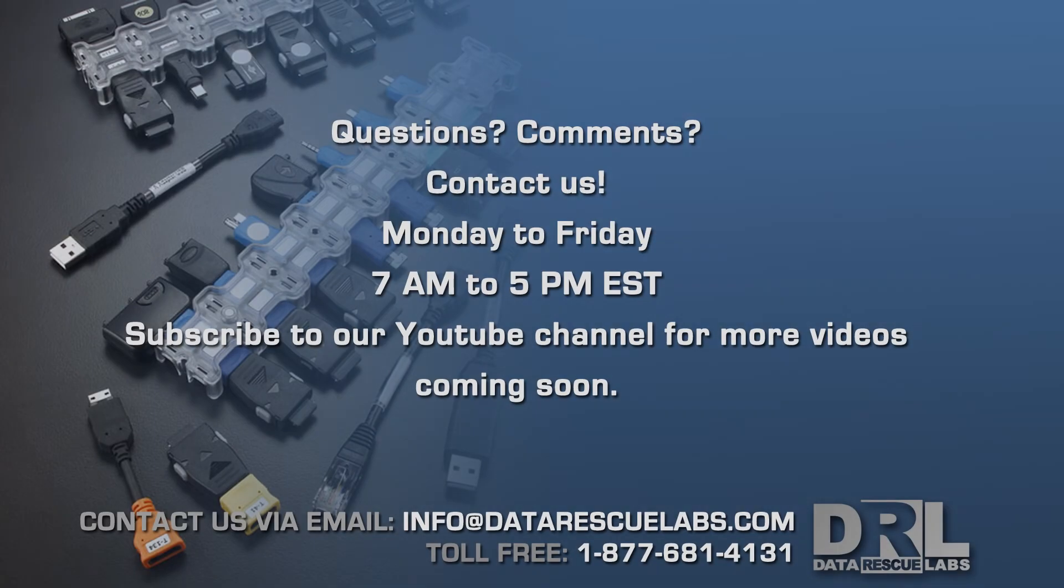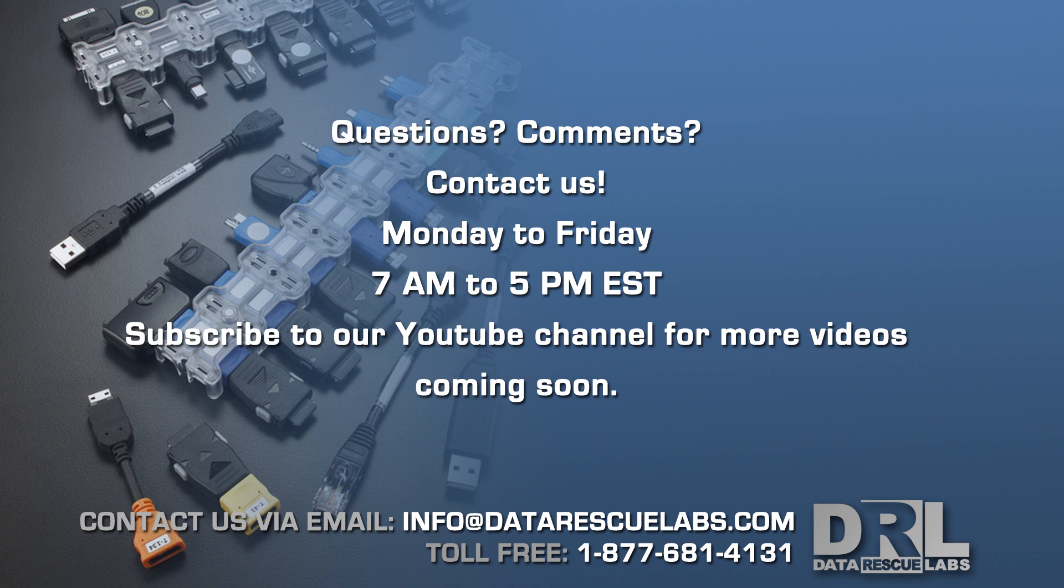Anyways, thanks for watching. You know the drill—subscribe, like, all that stuff. I'll see you guys in the next video.